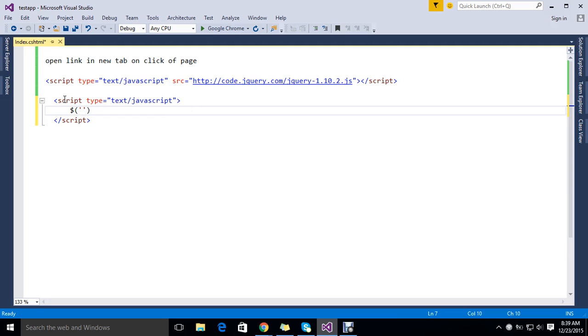I just take HTML and body, and once HTML or body is clicked...